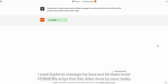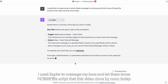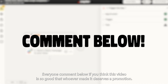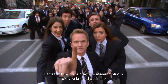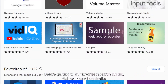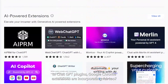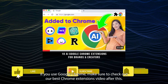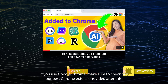I use Zapier to message my boss and let him know I'd have the script for this video done by noon today. Everyone comment below if you think this video is so good that whoever made it deserves a promotion. Before getting to our favorite research plugin, did you know that similar to ChatGPT plugins, Google Chrome extensions are incorporating AI too? If you use Google Chrome, make sure to check out our best AI Chrome extensions video after this.